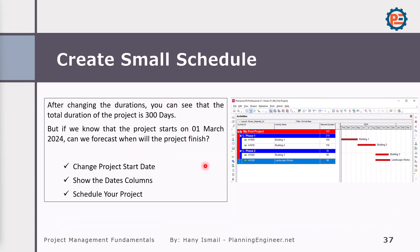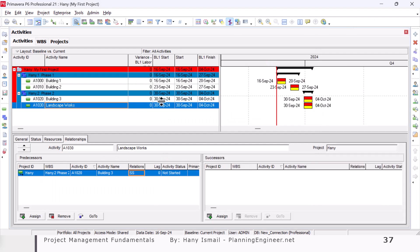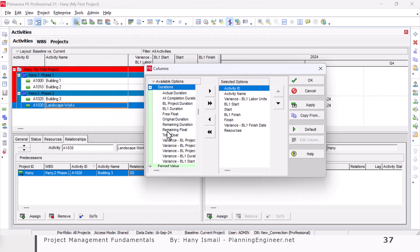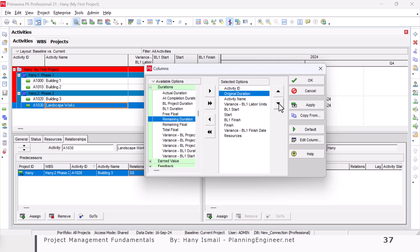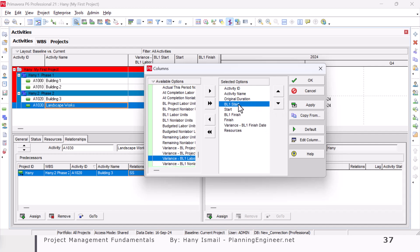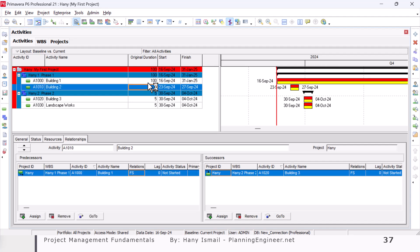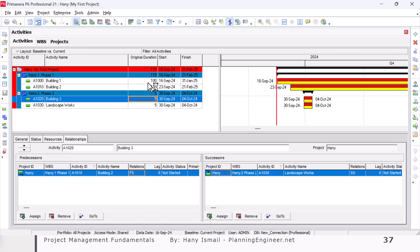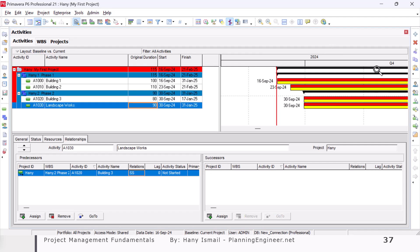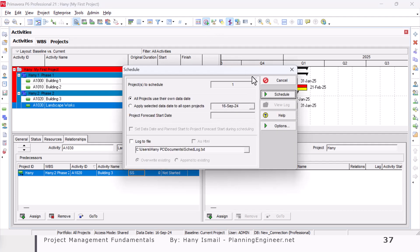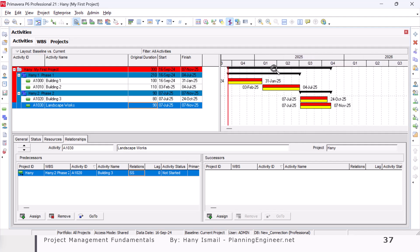Now let's change the durations in our project. To change duration, first show the duration column by right-clicking and going to Columns — it's called Original Duration here. Double-click to add it and remove any columns you don't need, then click Apply. Now I'll set Building One to 100, Building Two to 110, Building Three to 80, and Landscape to 90. Use the magnifier to adjust the view, then run the schedule to see it properly.